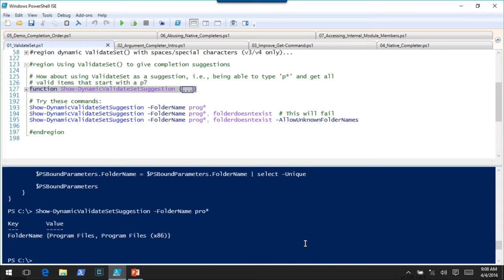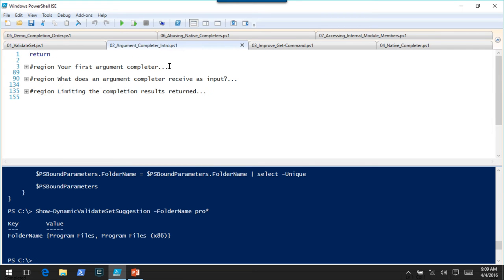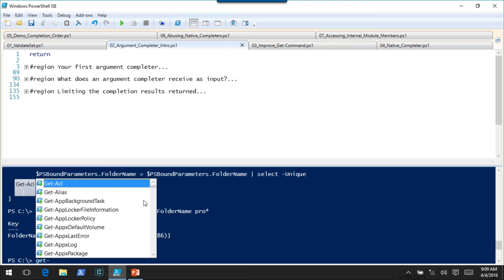Before I do, any questions on using validate set to get IntelliSense? All right — argument completers. What is an argument completer? It's essentially a script block that PowerShell invokes when it looks to see what completions are available. When you're typing a command, PowerShell behind the scenes is doing all kinds of completion events. There's a global function called Tab Expansion 2 that gets invoked, passing everything you typed along with the cursor position, into a helper function that figures out whether the cursor is on a command, parameter name, or parameter value.